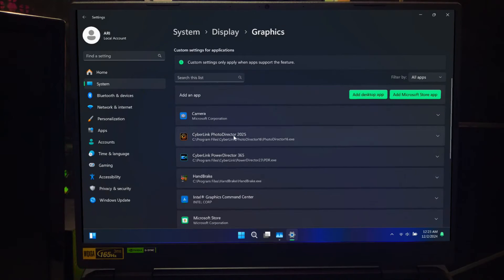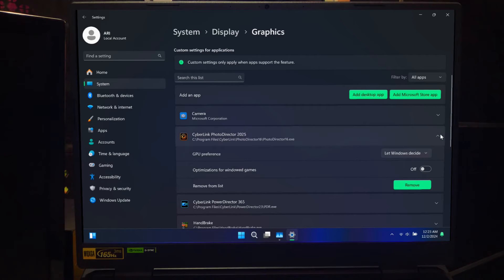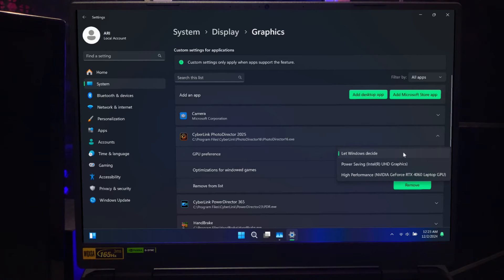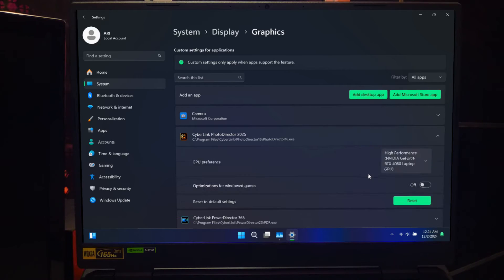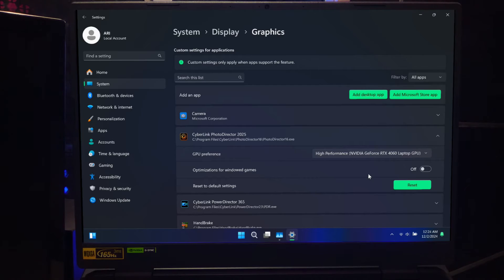Now that your app is added, it's time to set the GPU performance. In the Graphics settings list, find the app you just added, click on it, and then click Options. You will see three choices: System default — the app uses the GPU that Windows thinks is best; Power savings — the app uses the integrated GPU, which is great for saving battery; and High performance — the app uses the discrete GPU, providing better performance for demanding tasks. Select the option that fits your needs. If you are running a game or video editing software, you will probably want to select High performance for the best results.